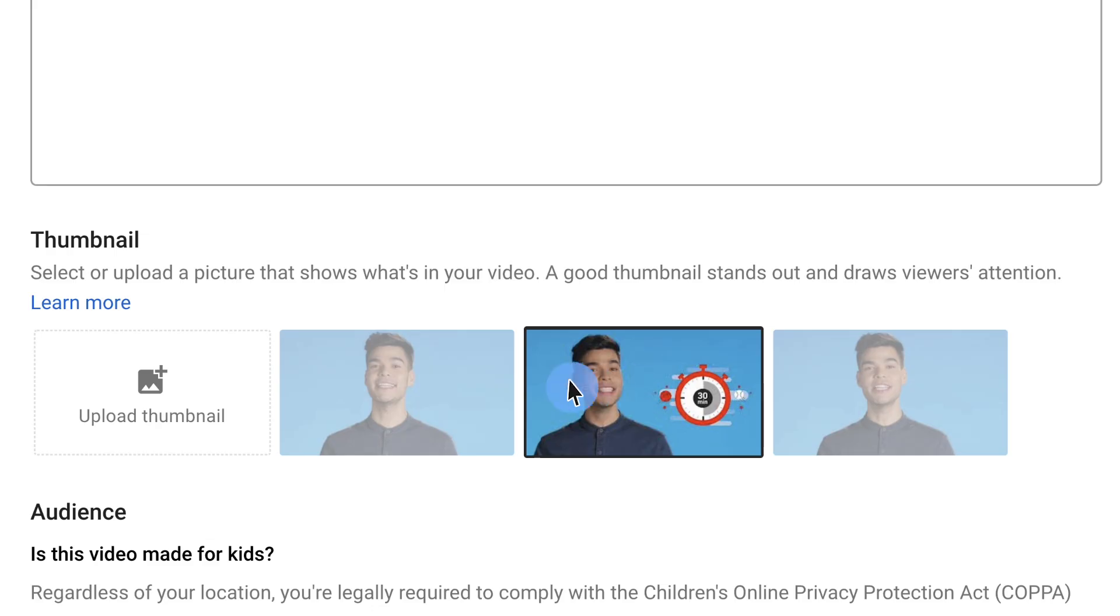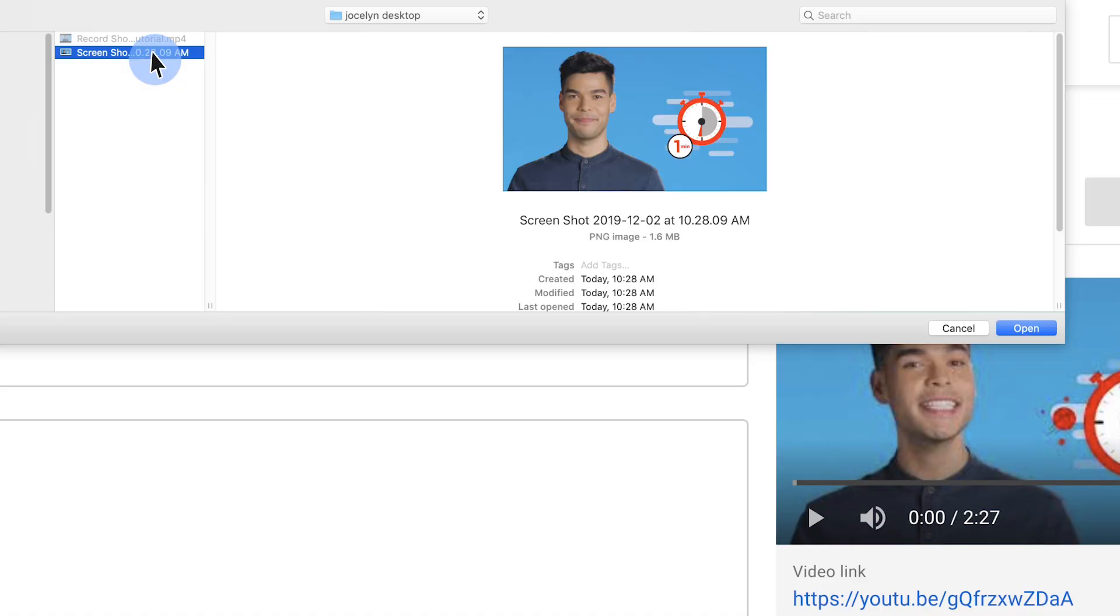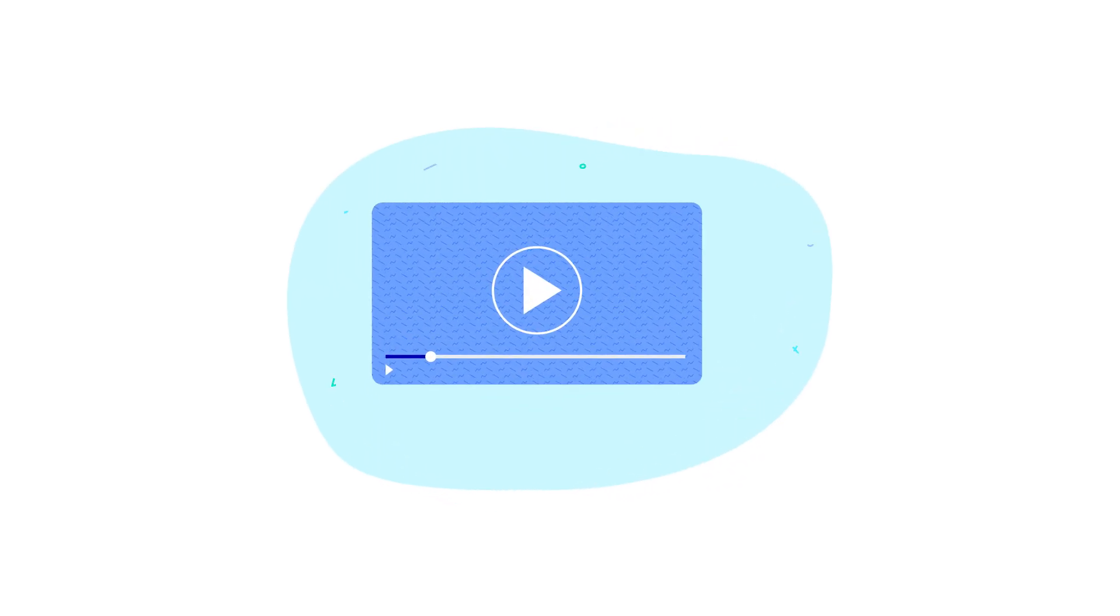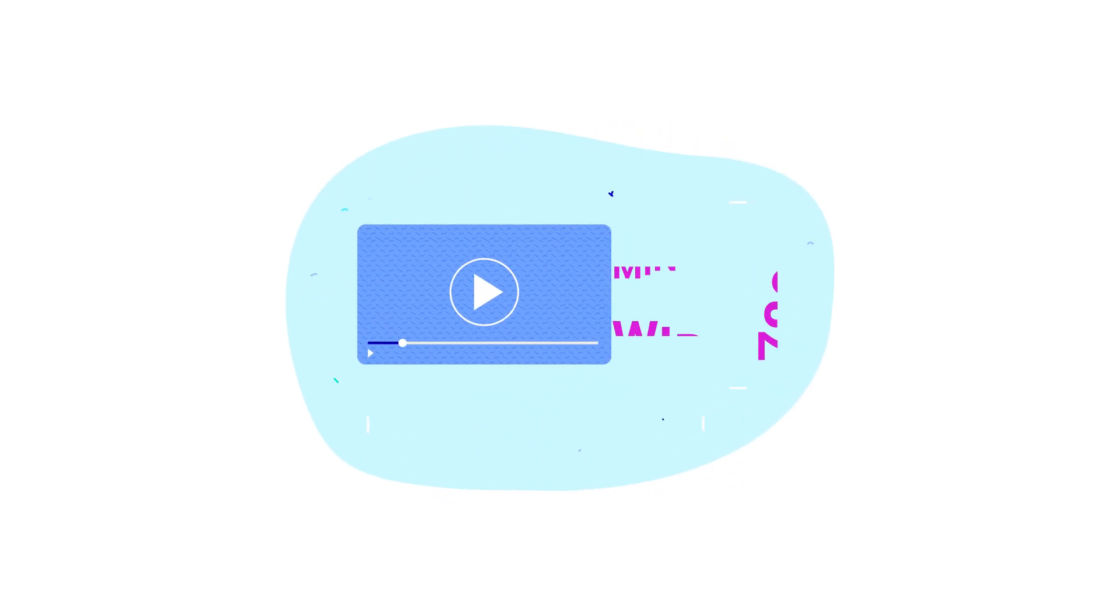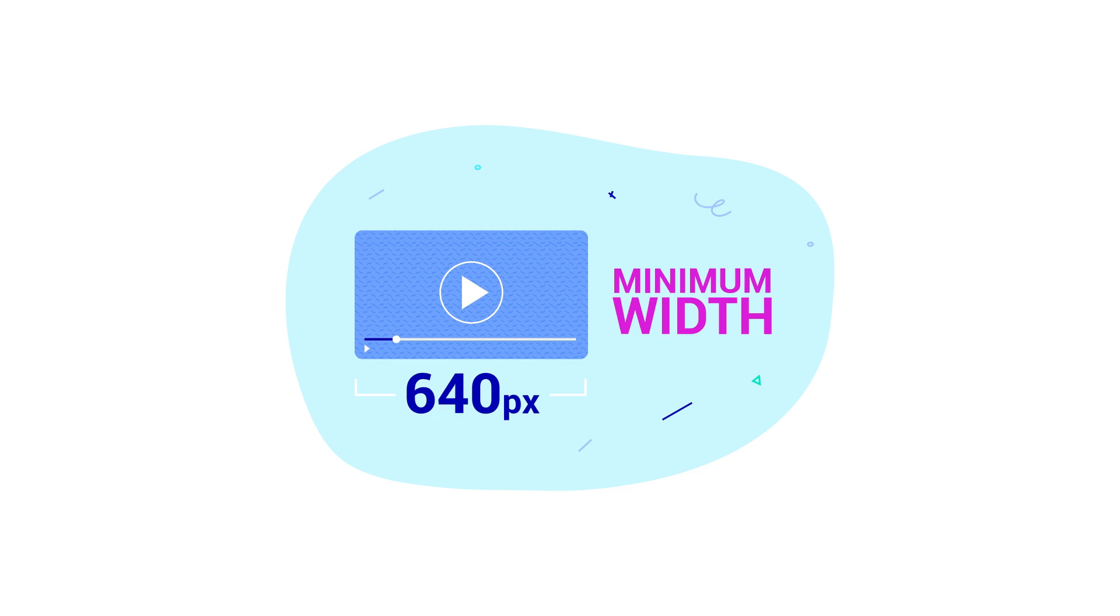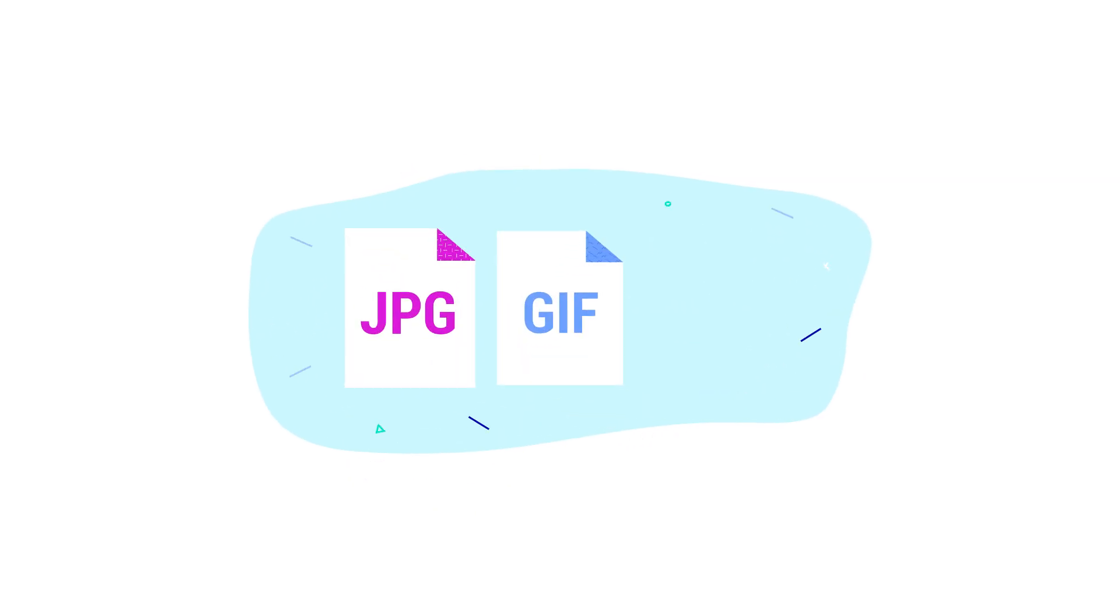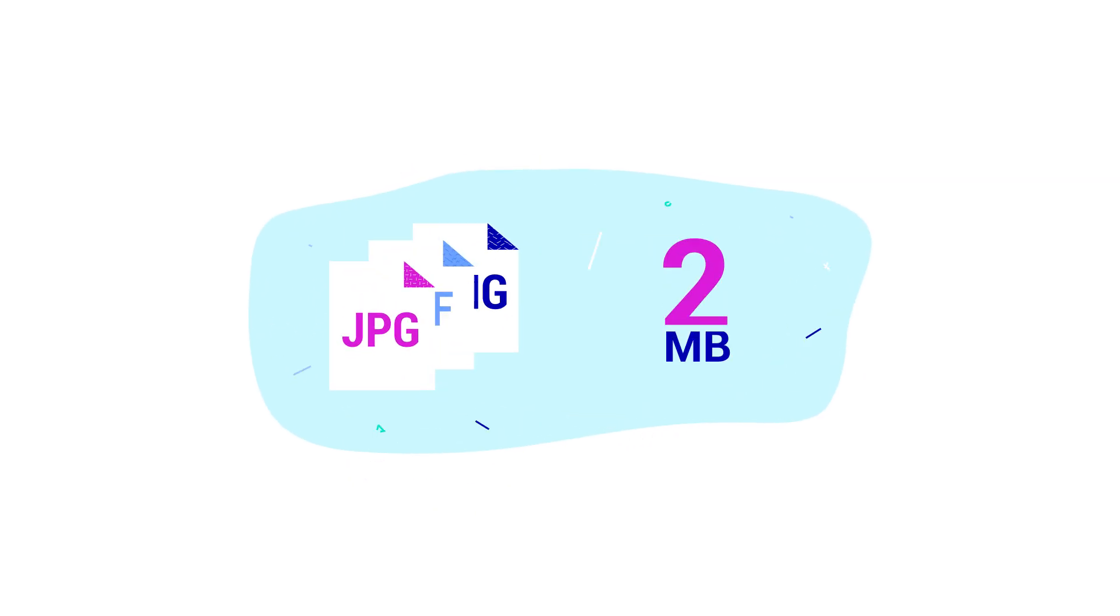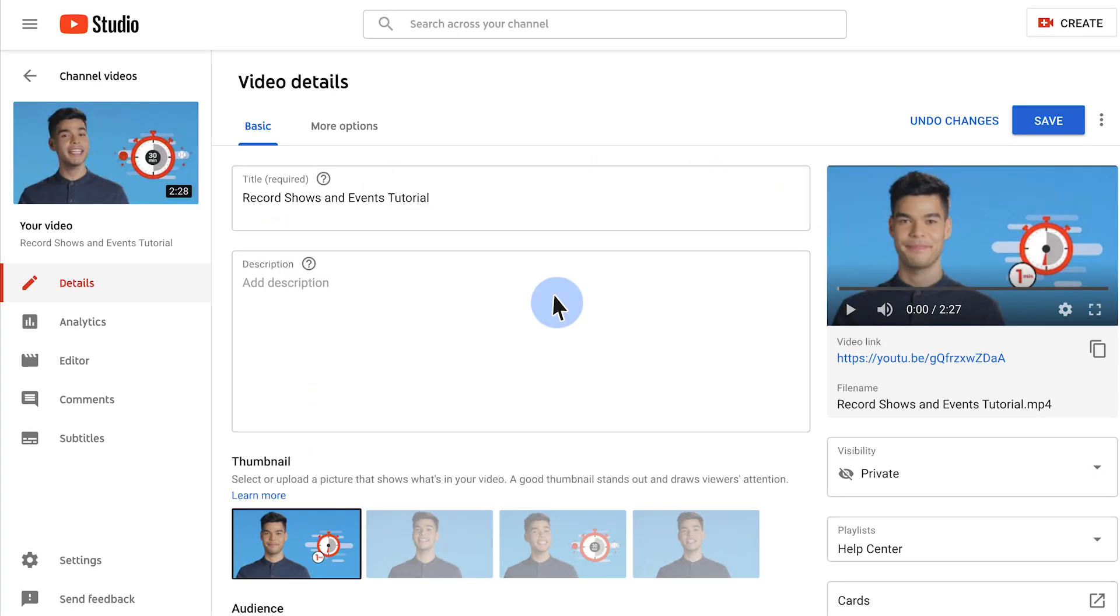If you choose custom thumbnail, you'll be asked to choose an image. Your thumbnail should have a resolution of 1280 by 720 with a minimum width of 640 pixels, be JPEG, GIF, or PNG, be under 2 megabytes, and use a 16:9 aspect ratio. After you've chosen your thumbnail, click Save.